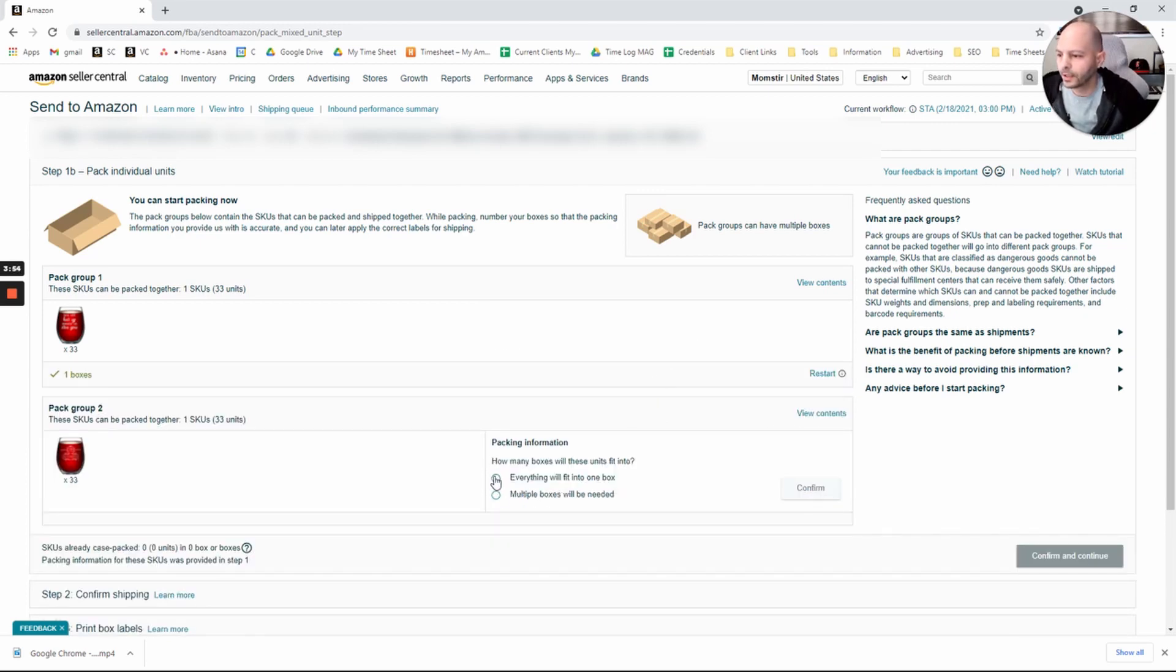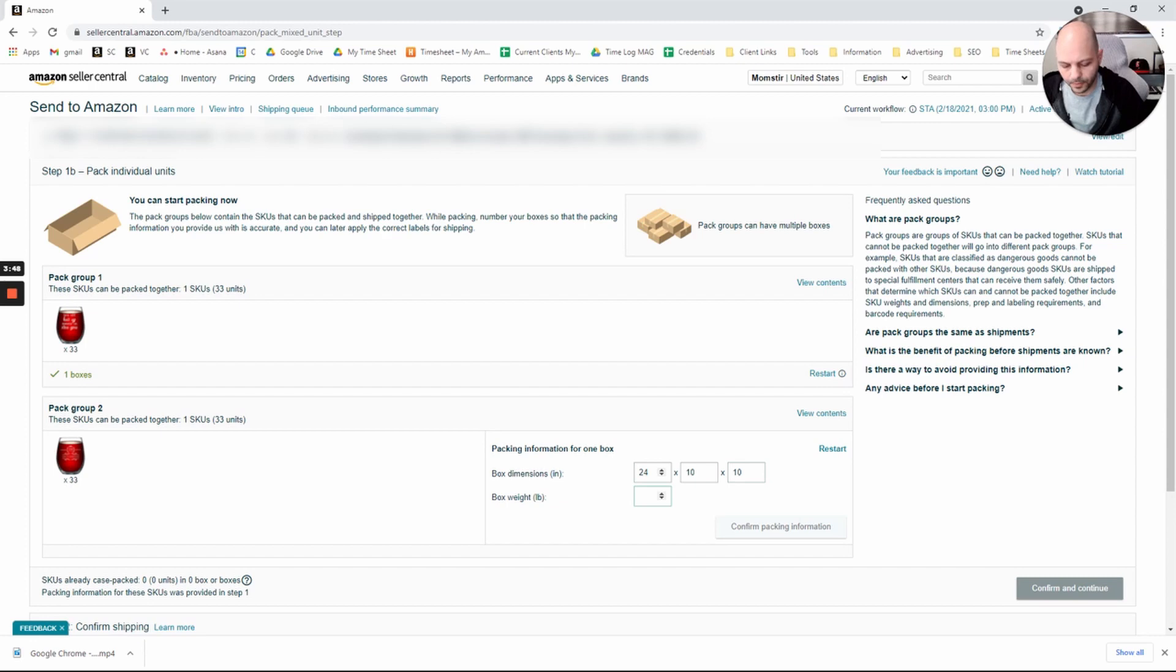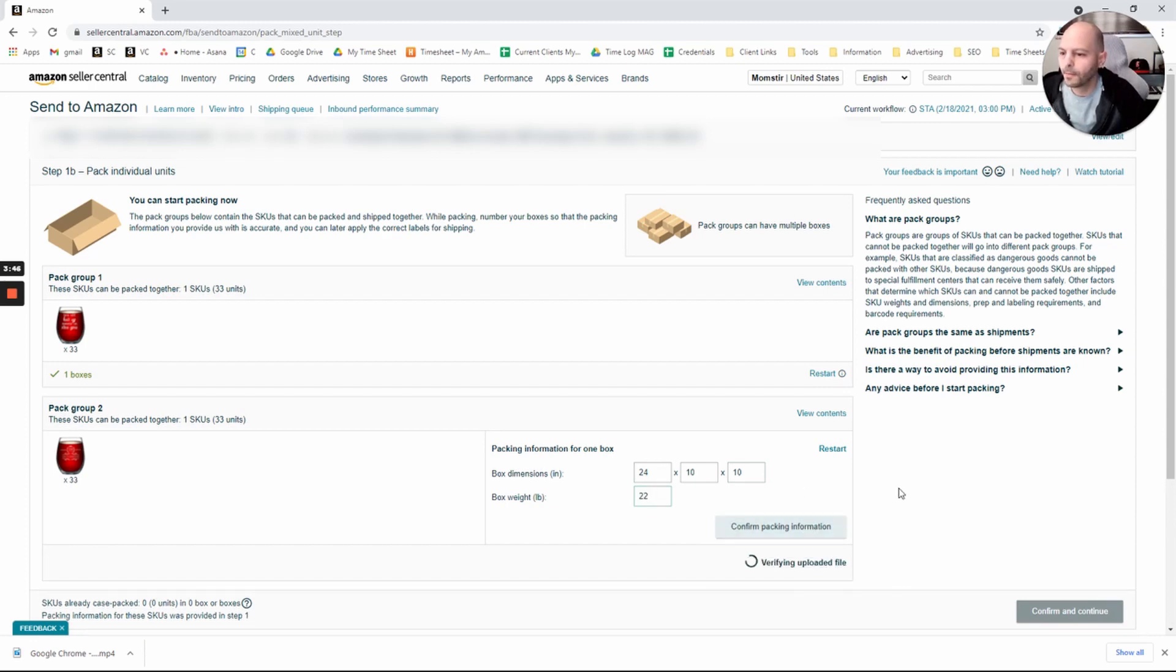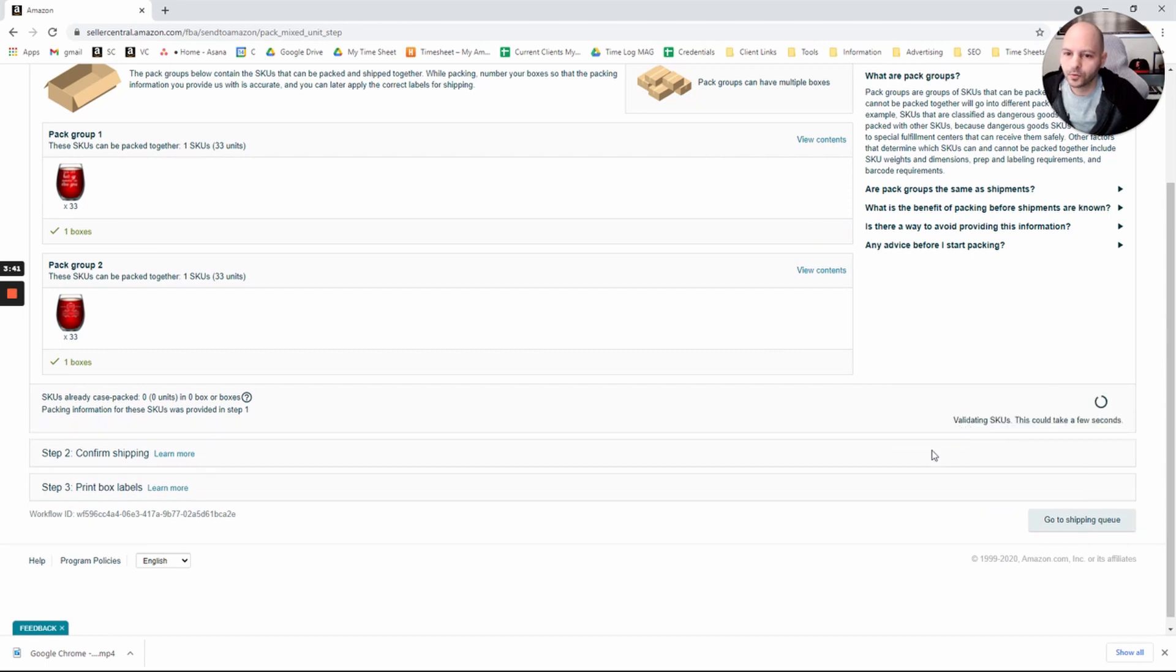Same here. Everything will fit in one box. Confirm. 24, 10, 22. Confirm. And then we'll click Confirm and Continue.